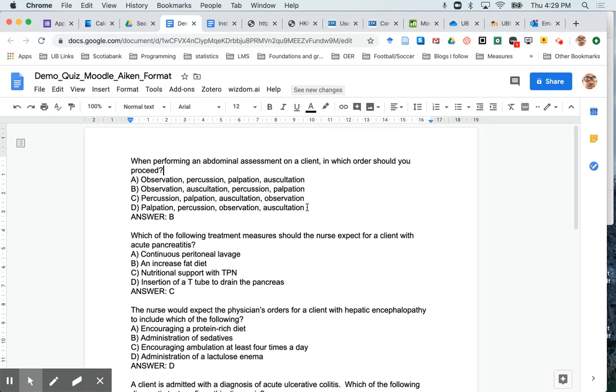So once you've got all your four answers or five answers or three answers in, however many answers you want to put in, you're going to hit another carriage return and type ANSWER in capital letters, colon, space, and then whichever one of these answers is the correct answer.